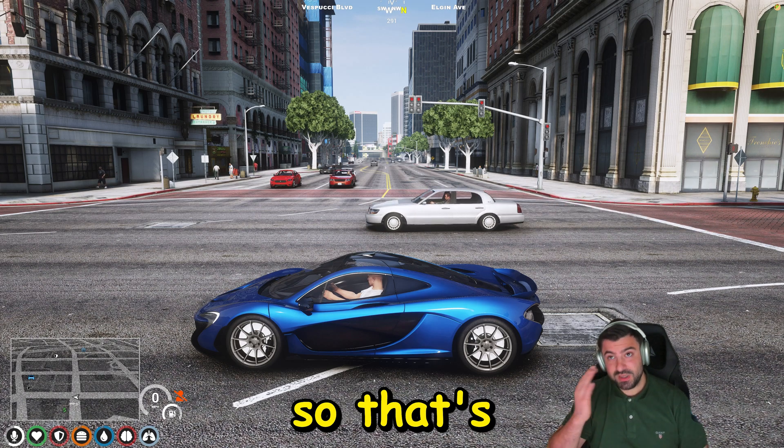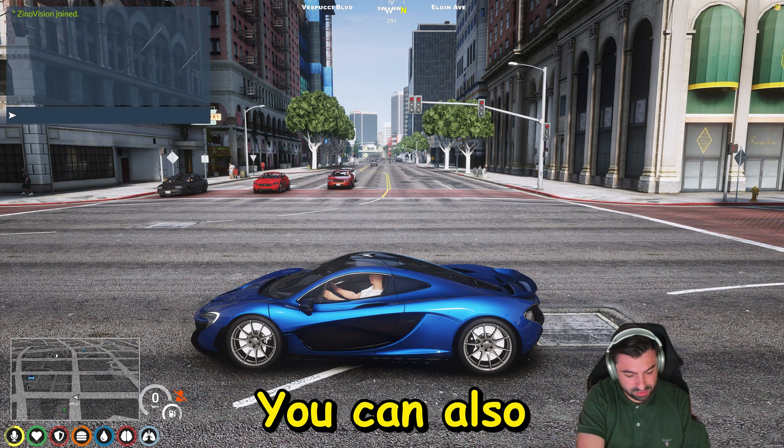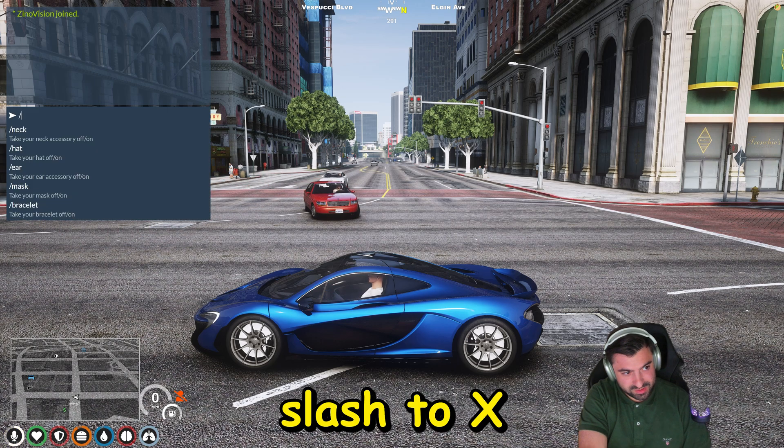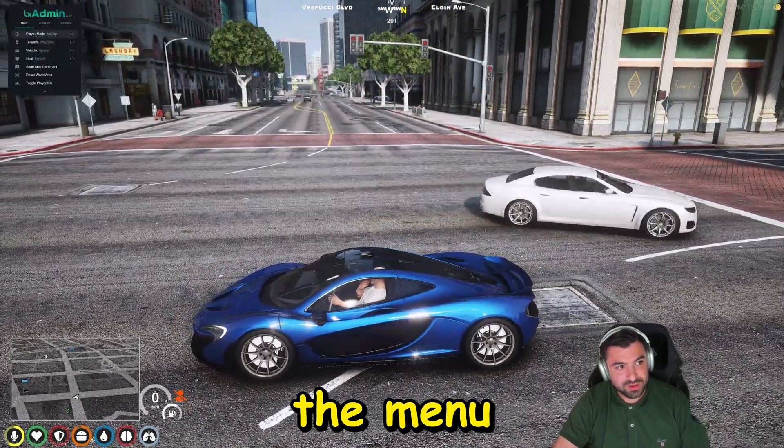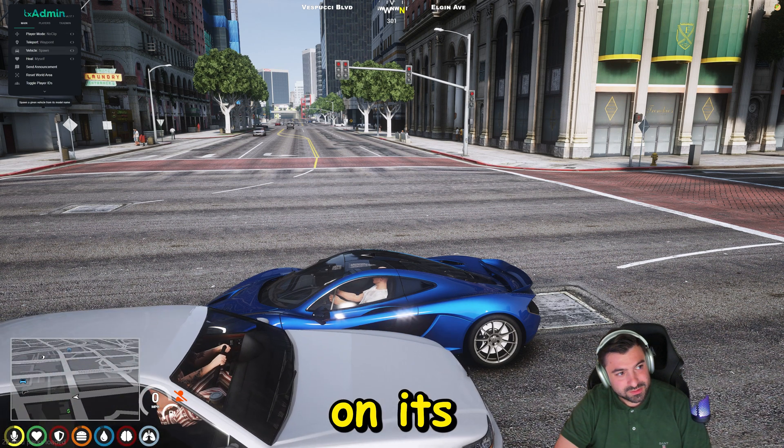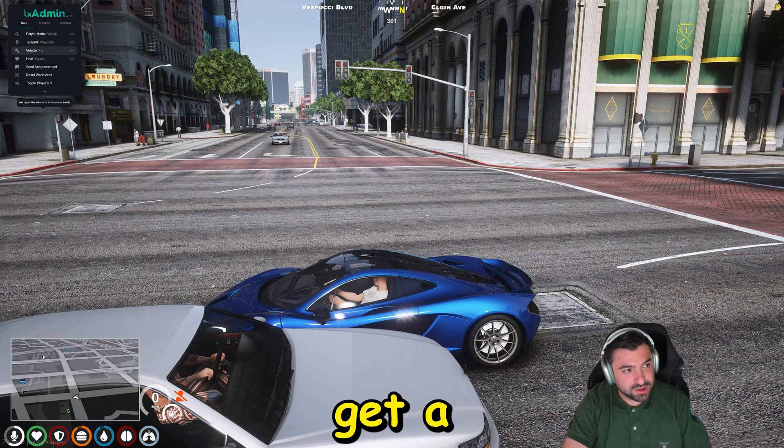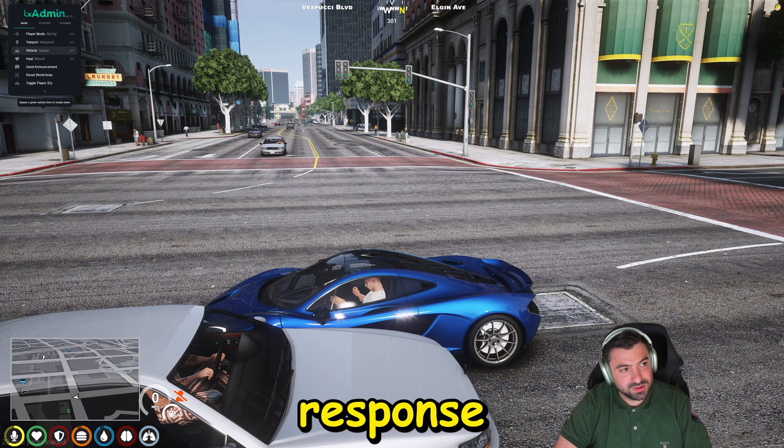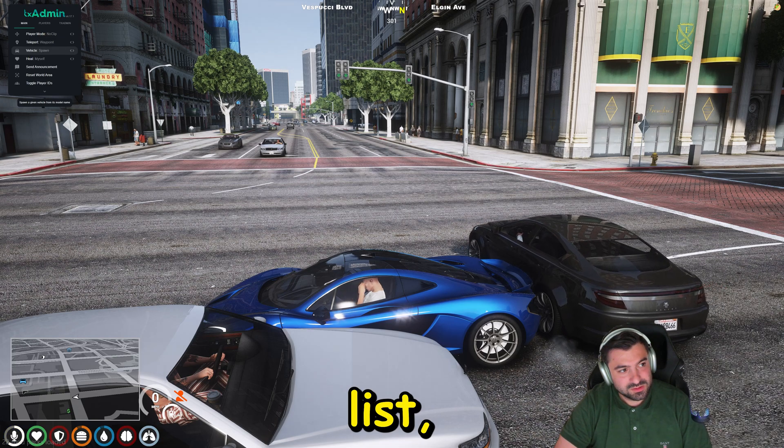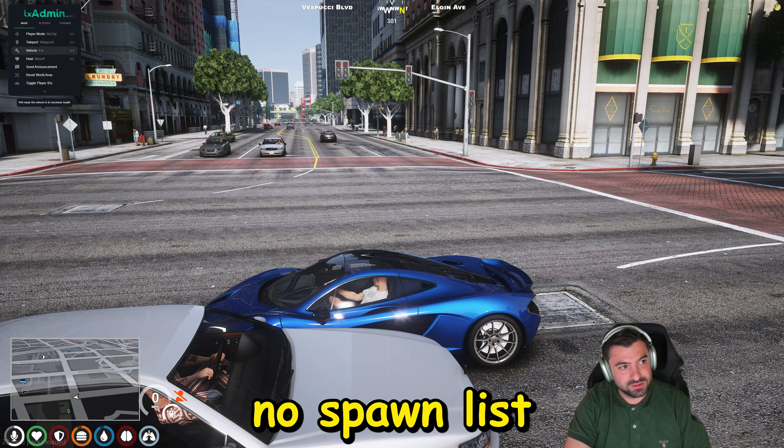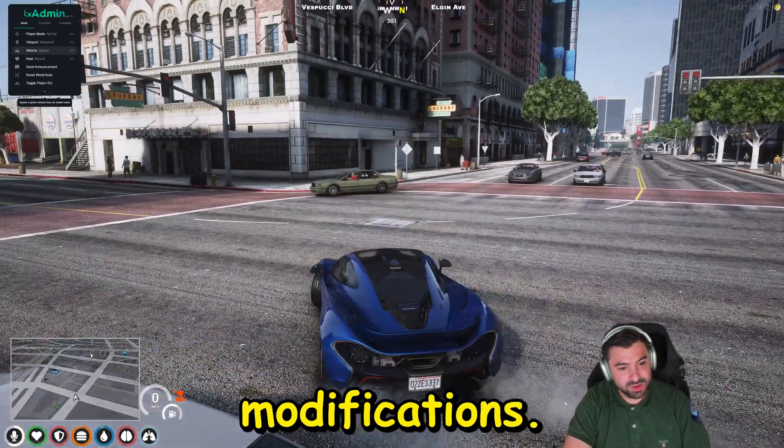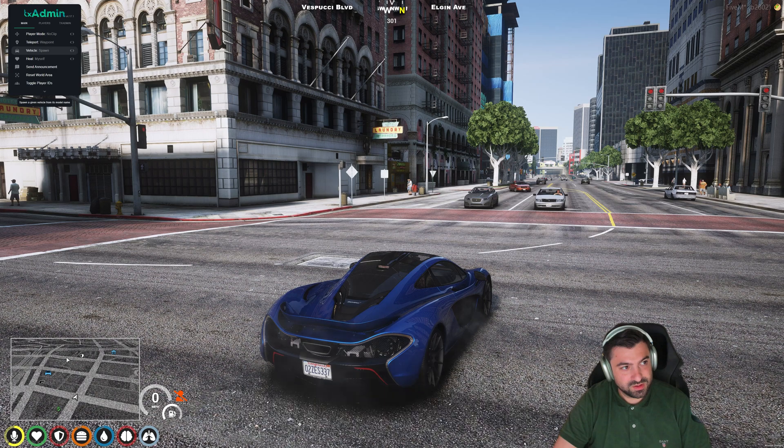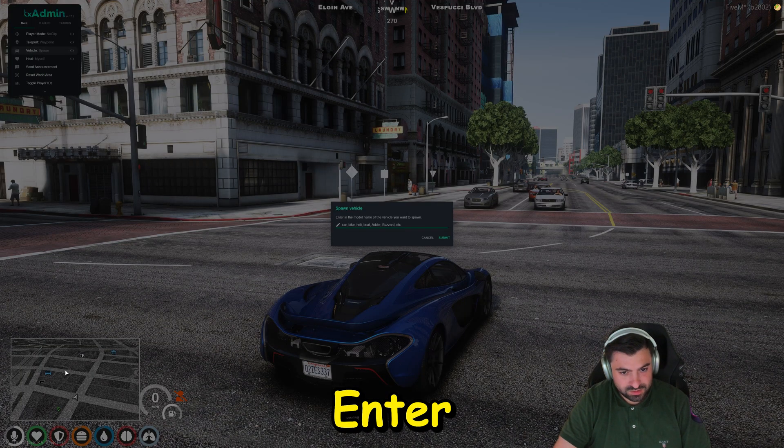Okay, so that's about it for this video folks. I hope you understand it all. You can also add it through here, slash TX, and then you'll get the menu. And here you can also spawn it. I should actually get a spawn list. Is there a spawn list? No, there is no spawn list. So slow, too many modifications. Enter.